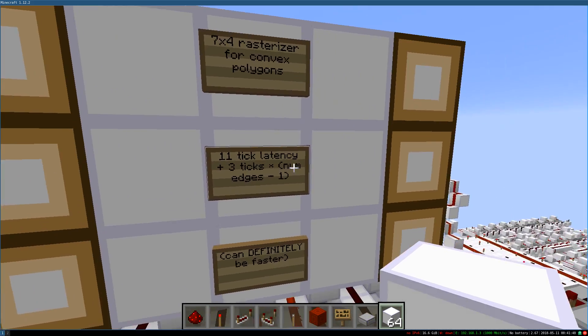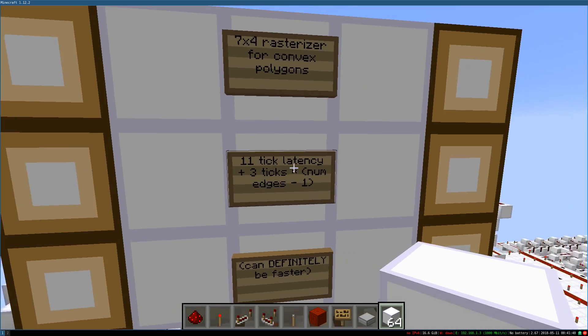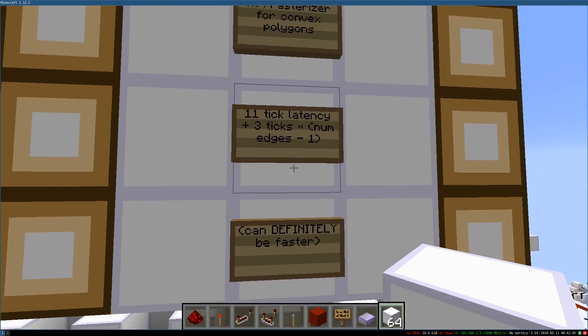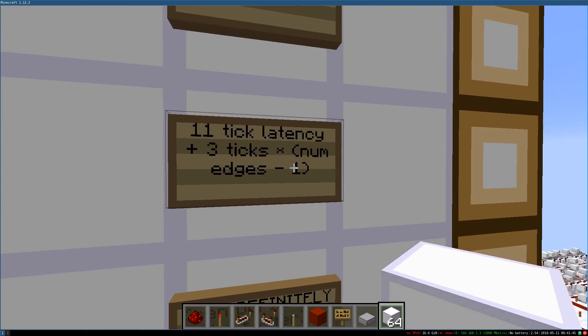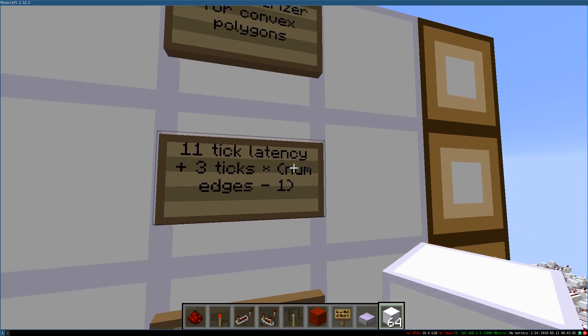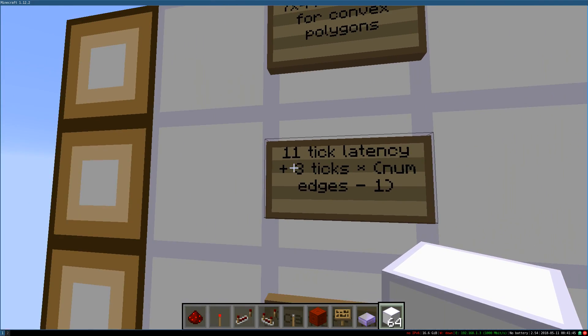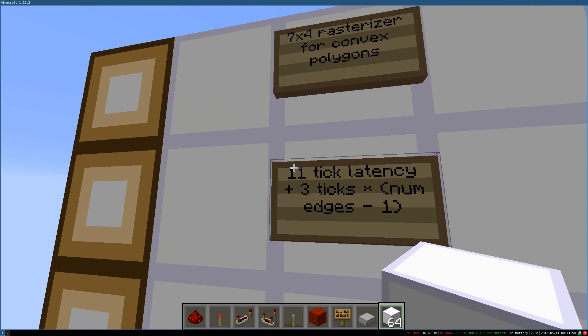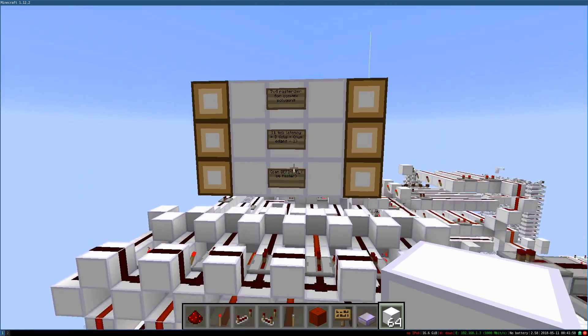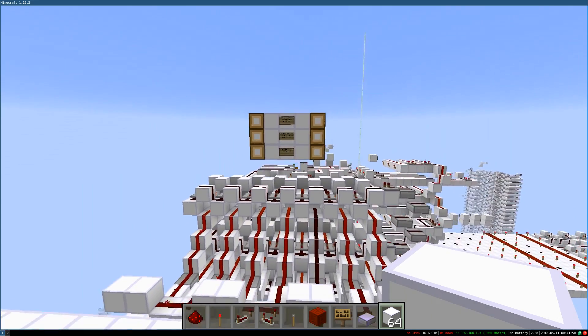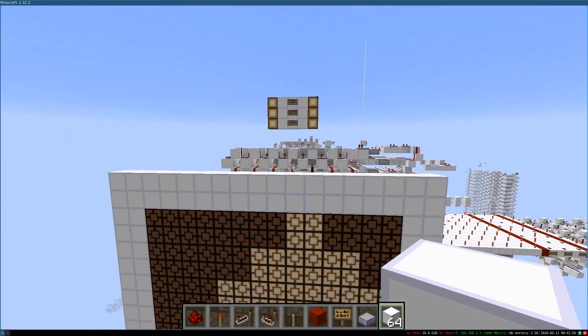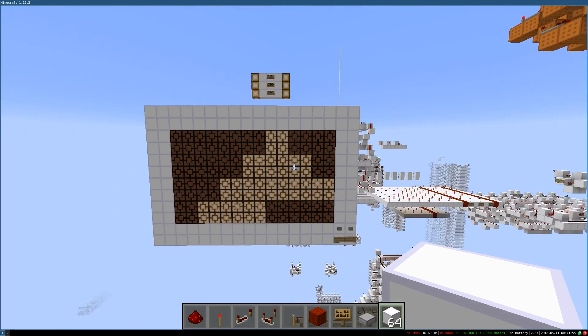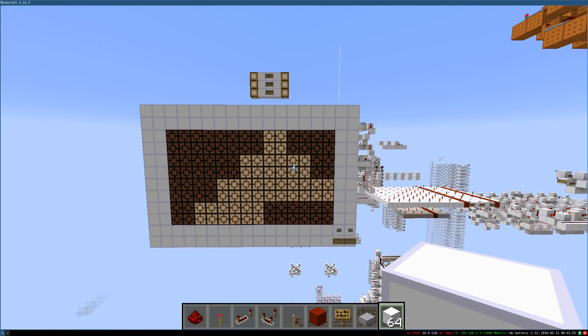And yeah, the way you calculate it is number of edges, so a triangle has 3 edges, so 3 edges minus 1, that's 2, times 3 ticks, 6 ticks, plus 11 ticks. So 17 ticks to rasterize this triangle. Isn't that awesome?